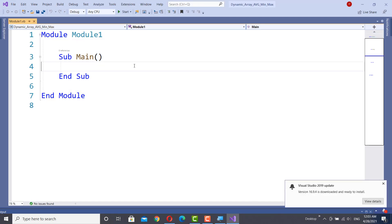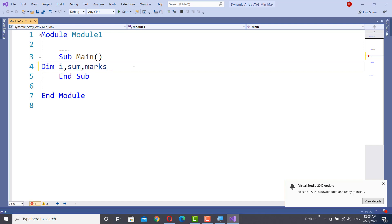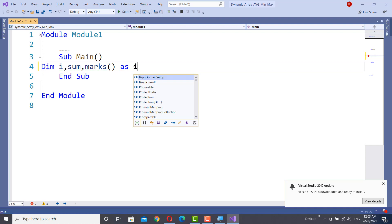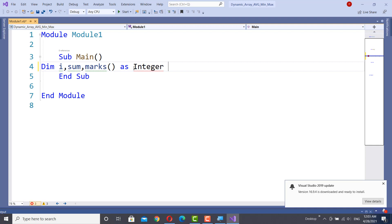This program handles a series of numbers using a dynamic array. This is a Visual Basic Console application which manipulates marks of students, calculating their summation, average, minimum and maximum.